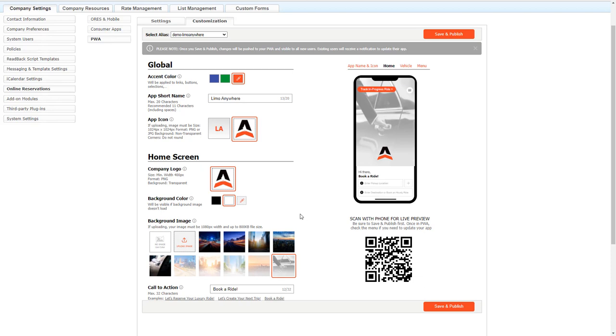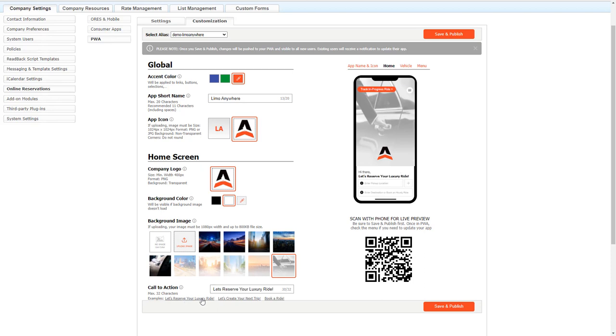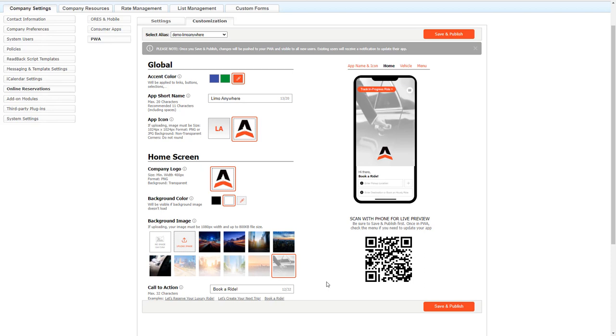And lastly here we have the call to action. This is what appears here on the home screen. It's just to kind of motivate and catch your client or customer's eye to prompt them to go ahead and start booking. We do provide you with three examples that you can use: let's reserve your luxury ride, let's create your next trip, or book a ride. And you see as I click on those, it changes there and loads in here. Or you can create your own custom one if you want, and that will appear in that particular line right there.